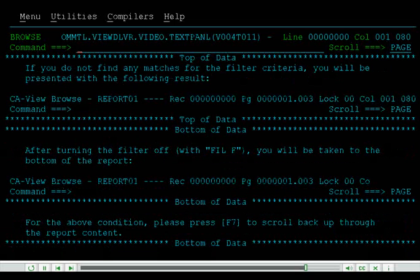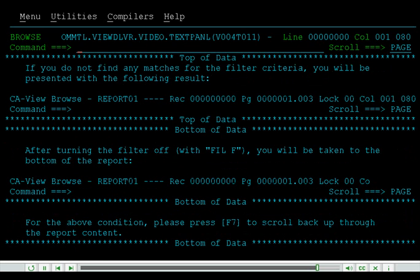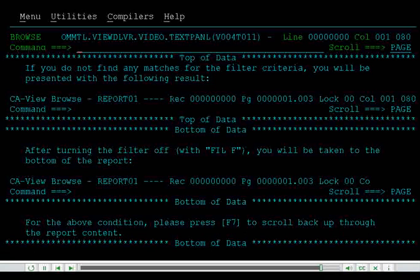If you do not find any matches for the filter criteria, you will be presented with the following result. After turning the filter off with Fill F, you will be taken to the bottom of the report. For the above condition, please press F7 to scroll back up through the report content.